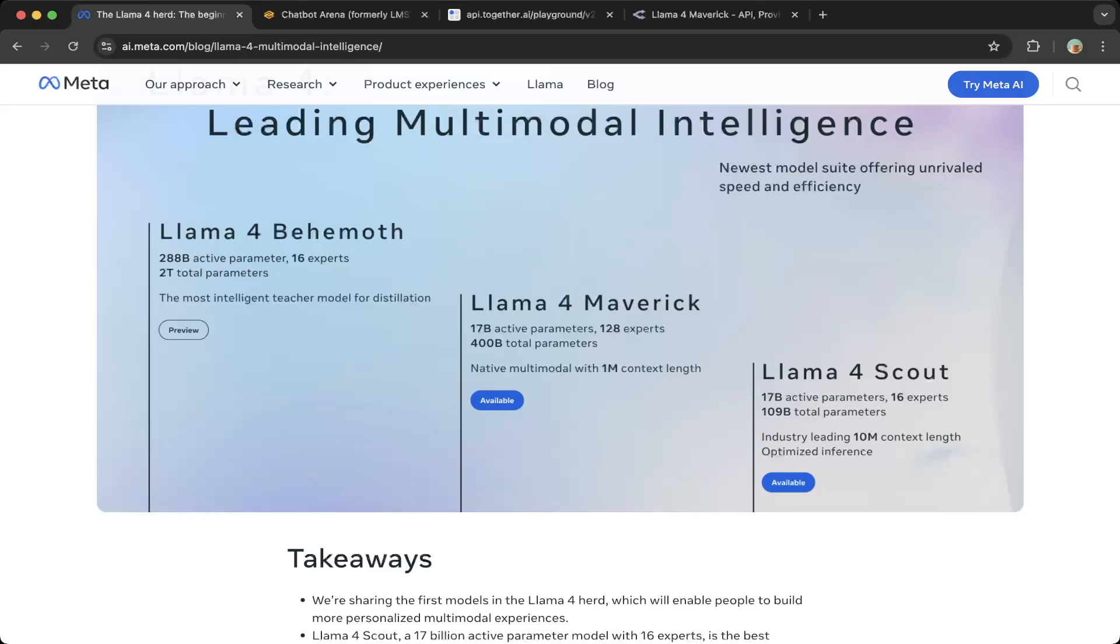Maverick is probably also a decent-sized model and supports multi-modal. You can see the introduction here—native model with 1 million context length, which is super awesome. I'll show you how to test this a little bit later.